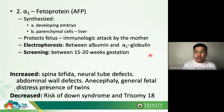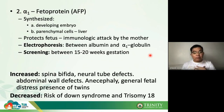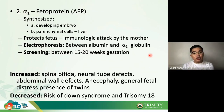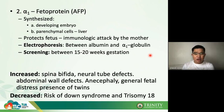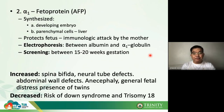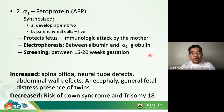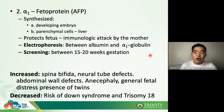Alpha-1 fetoprotein protects the fetus from immunologic attack by the mother — antibodies can cross the placenta and affect the fetus, so AFP provides protection for both the fetus and the mother. In electrophoresis, it migrates between albumin and alpha-1 globulin. AFP is used as a screening test for gestational age.